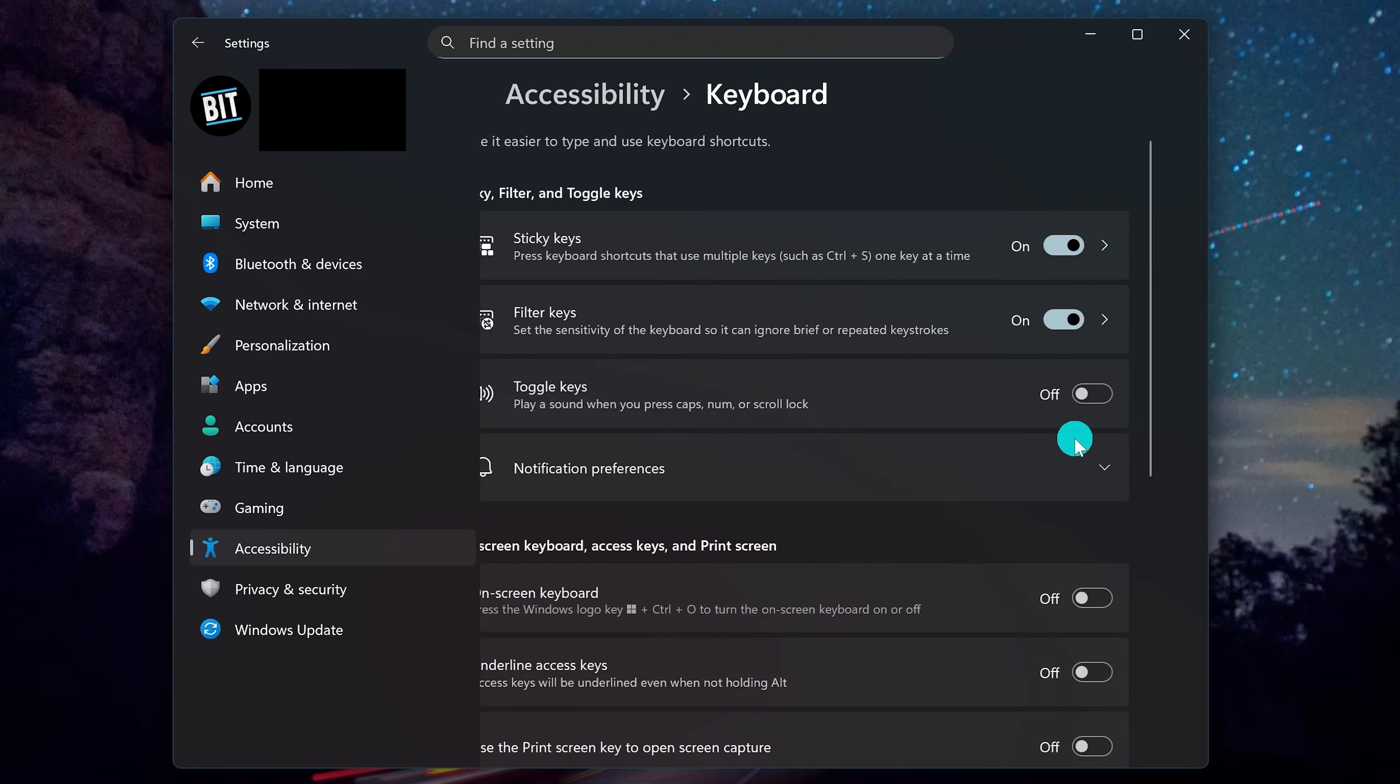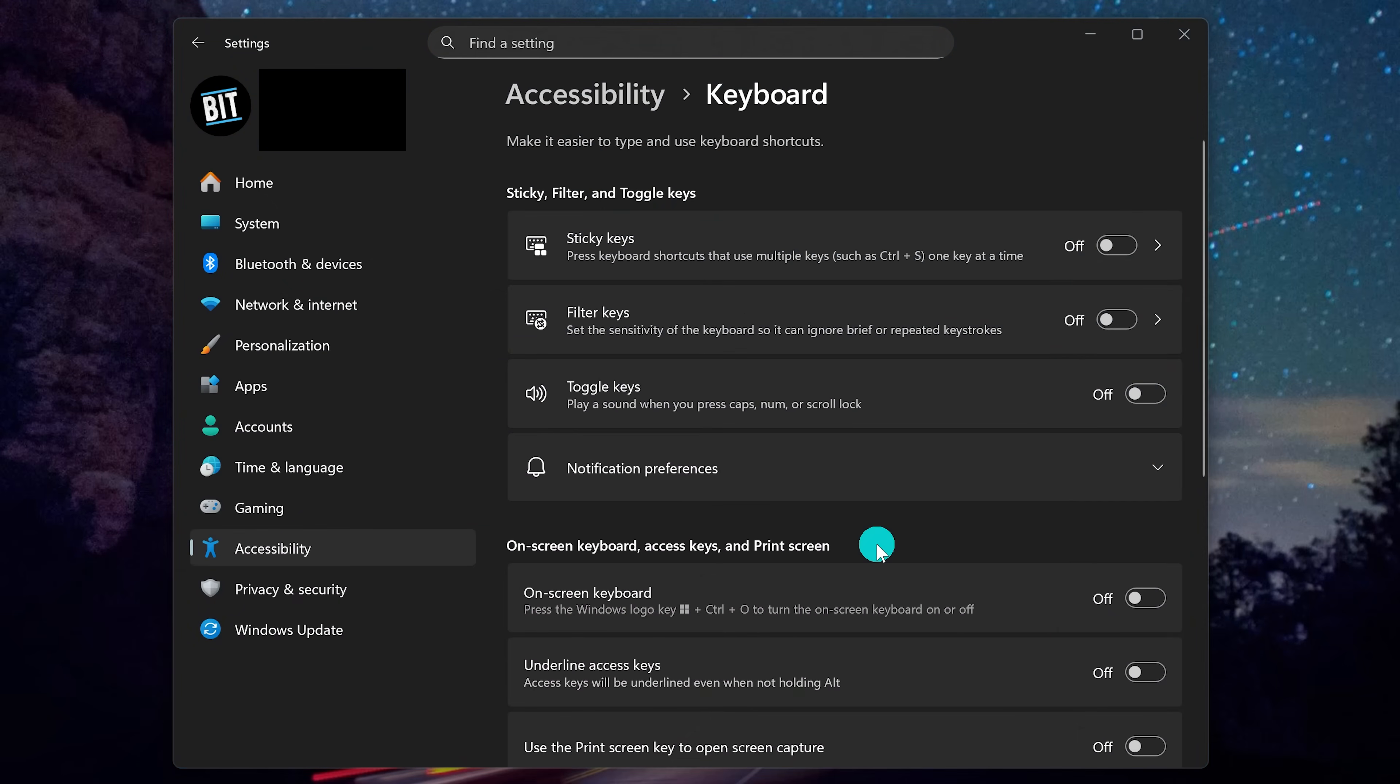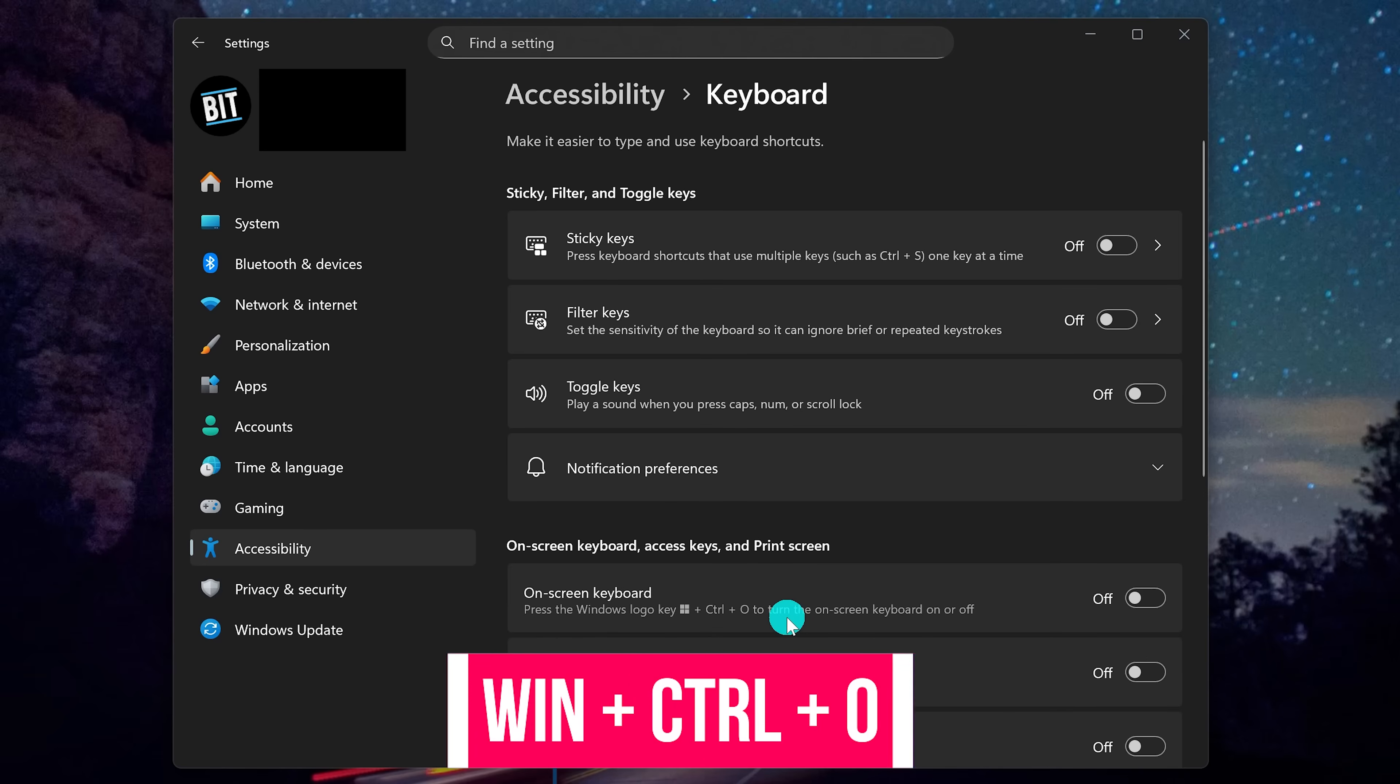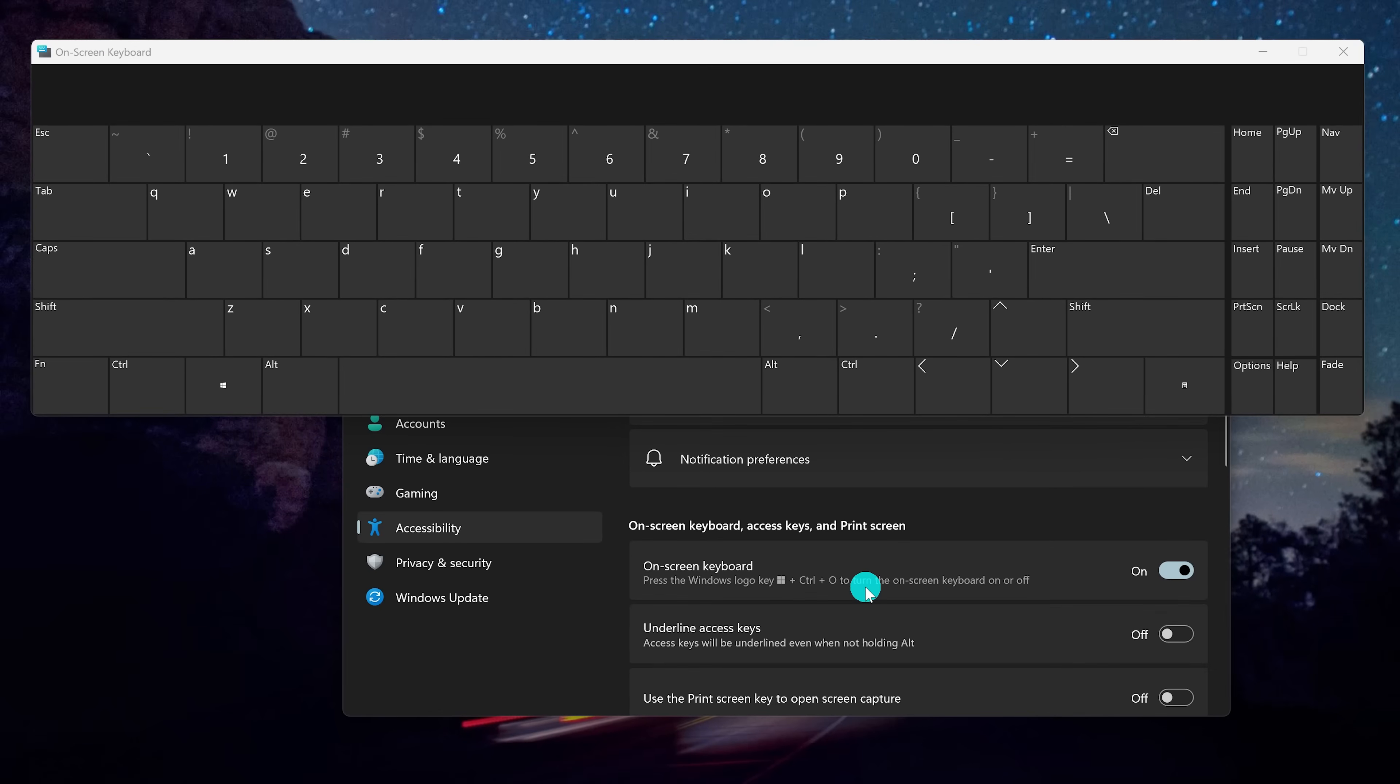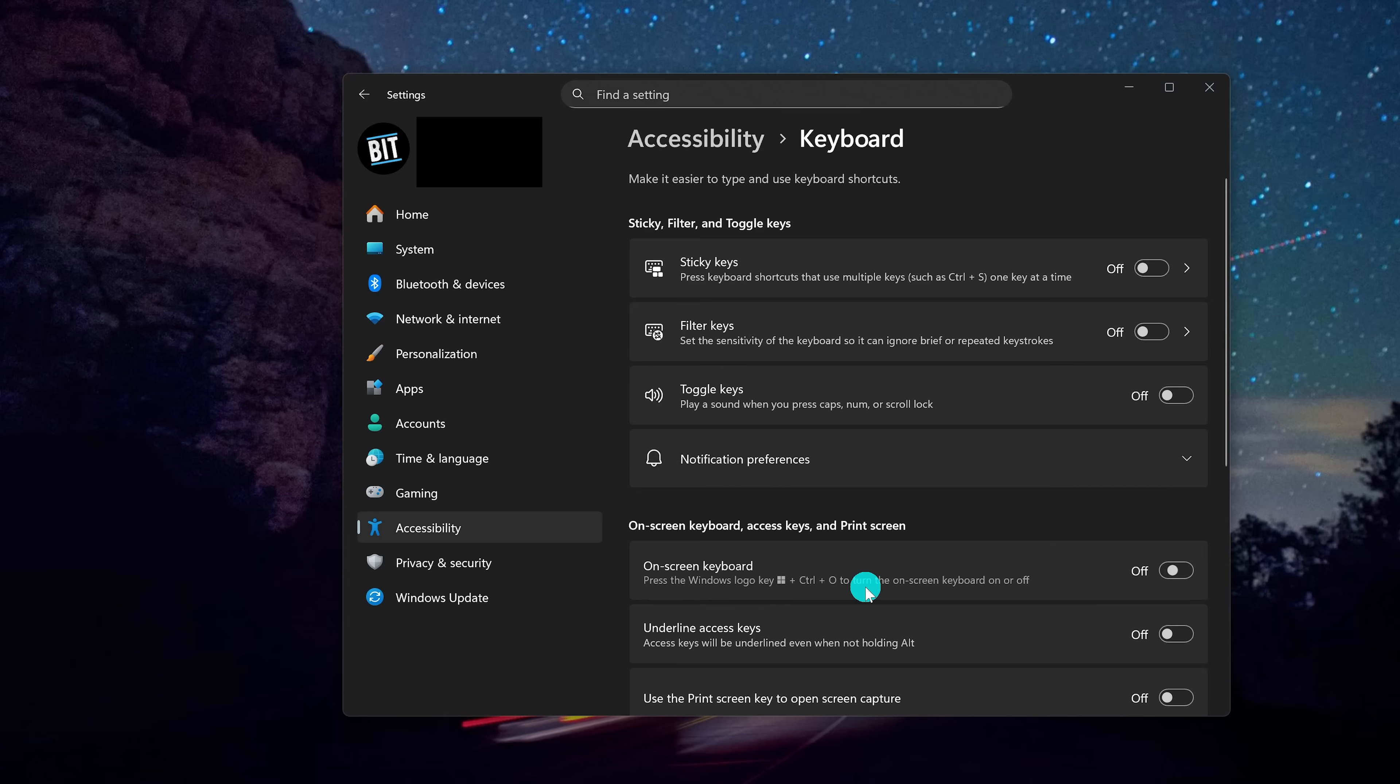Let's go back. And here in the section below, you can enable the on-screen keyboard. But I find it's better to use the keyboard shortcut, which they have listed right here. The Windows key plus control key plus zero key. Using this shortcut will bring it up and make it go away.